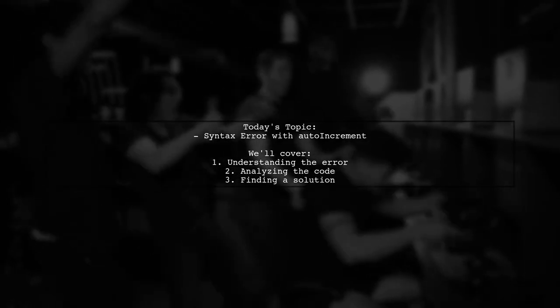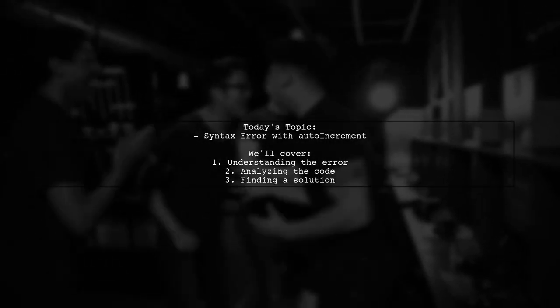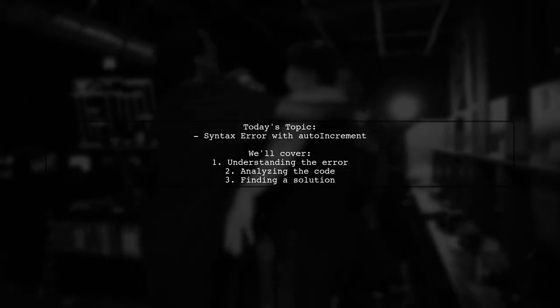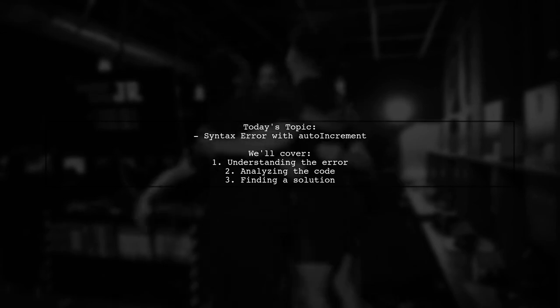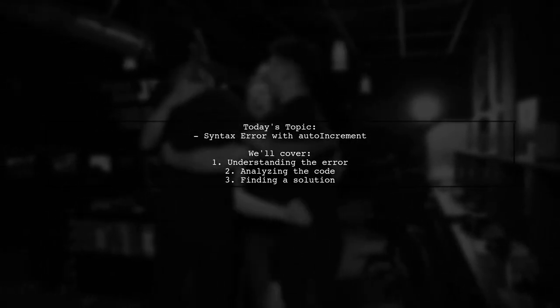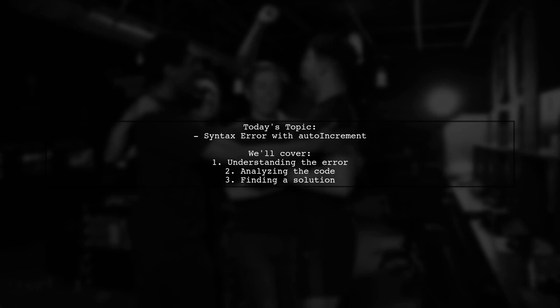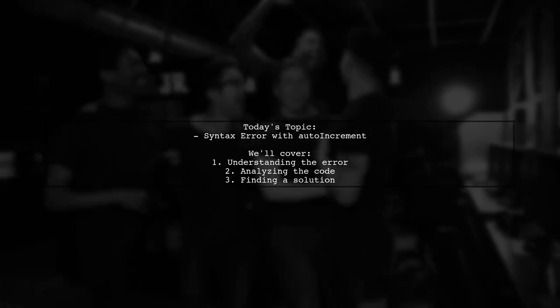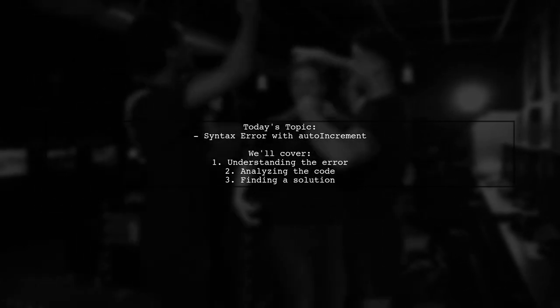Welcome to our Tech Explainer video. Today, we're tackling a frustrating issue that many developers encounter when working with SQLize and PostgreSQL.